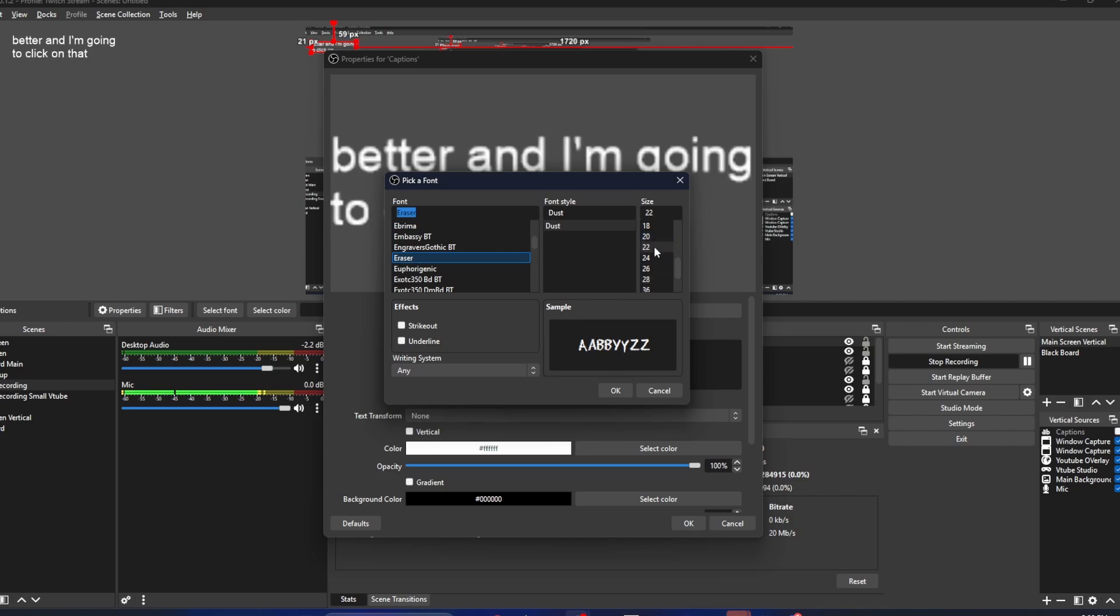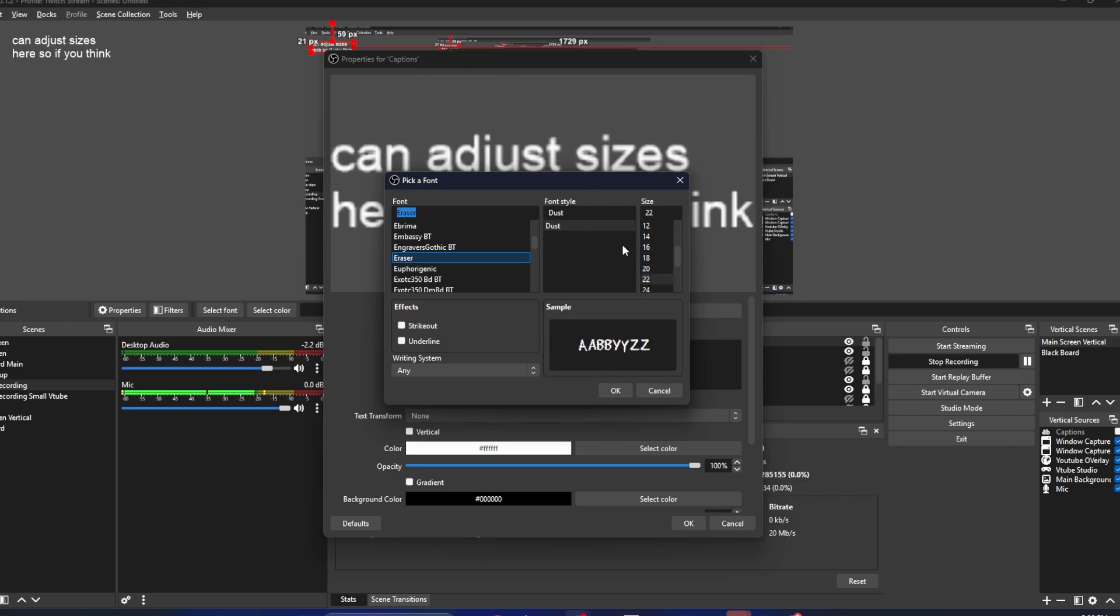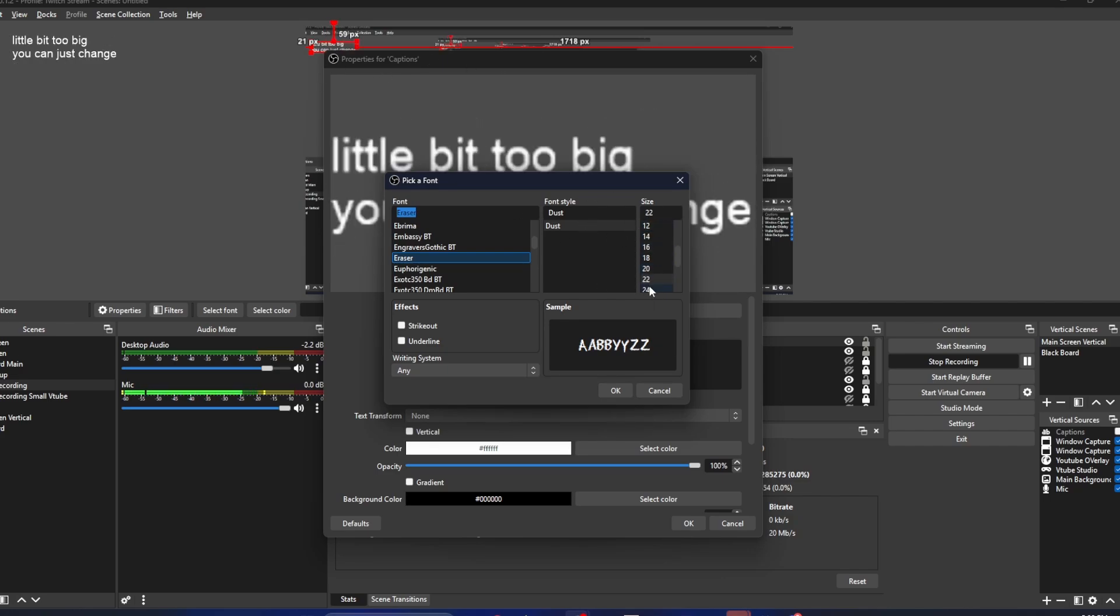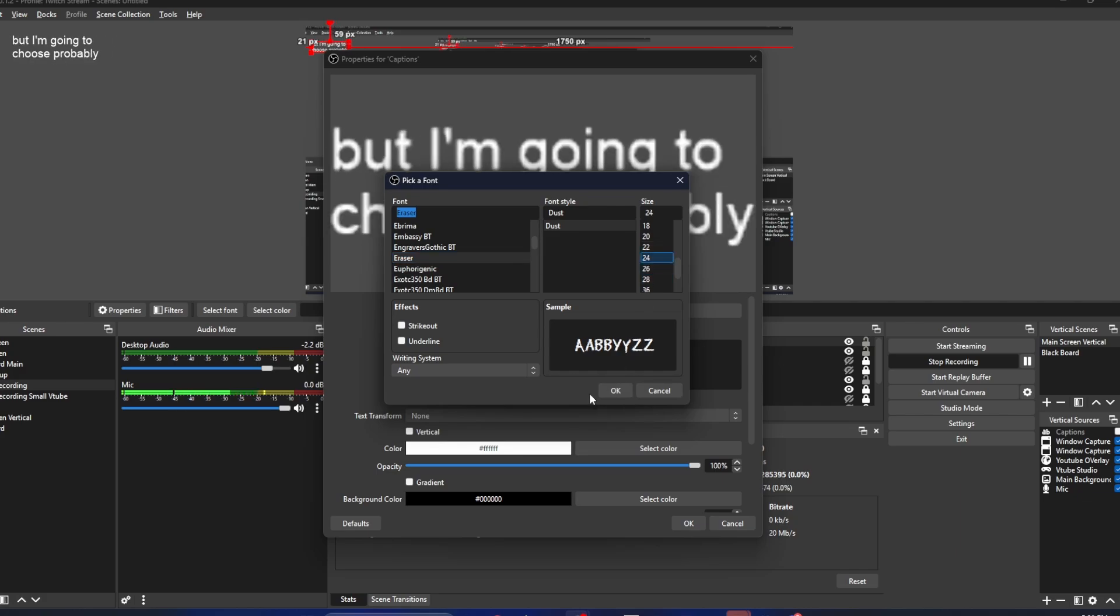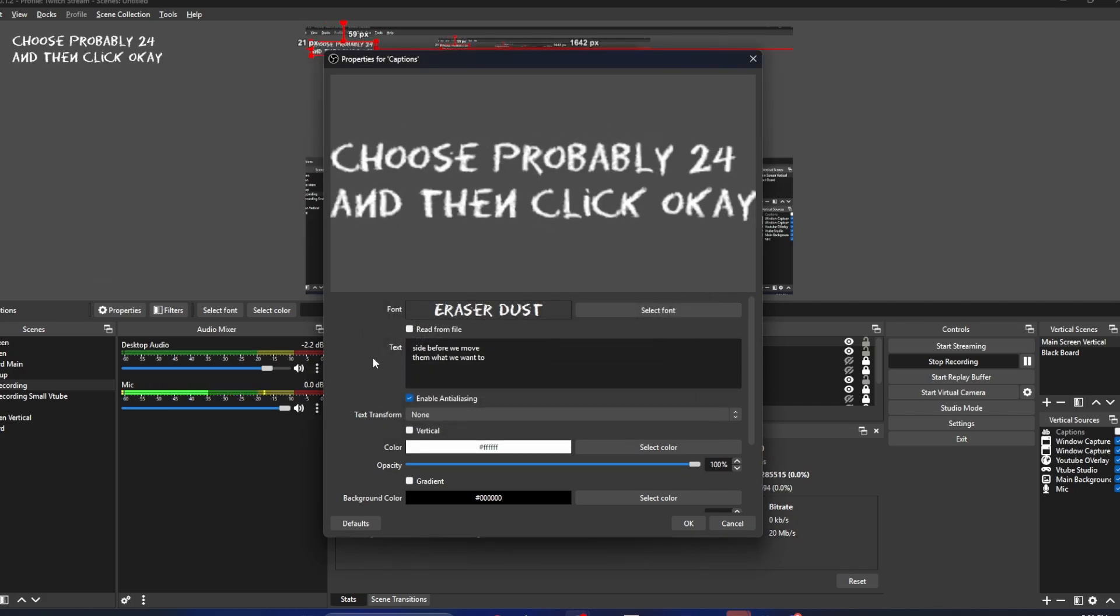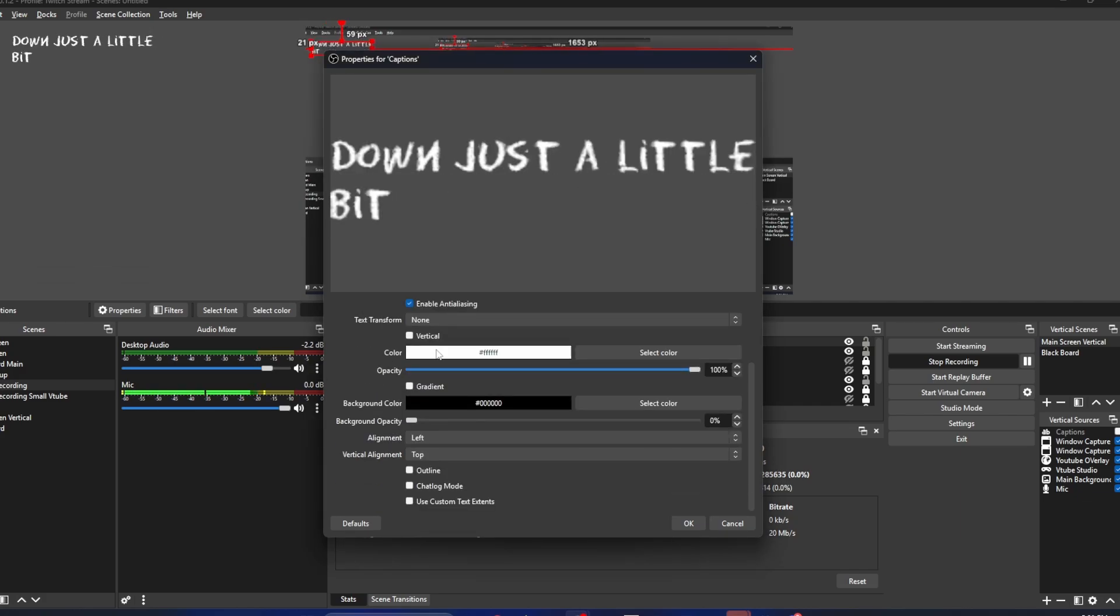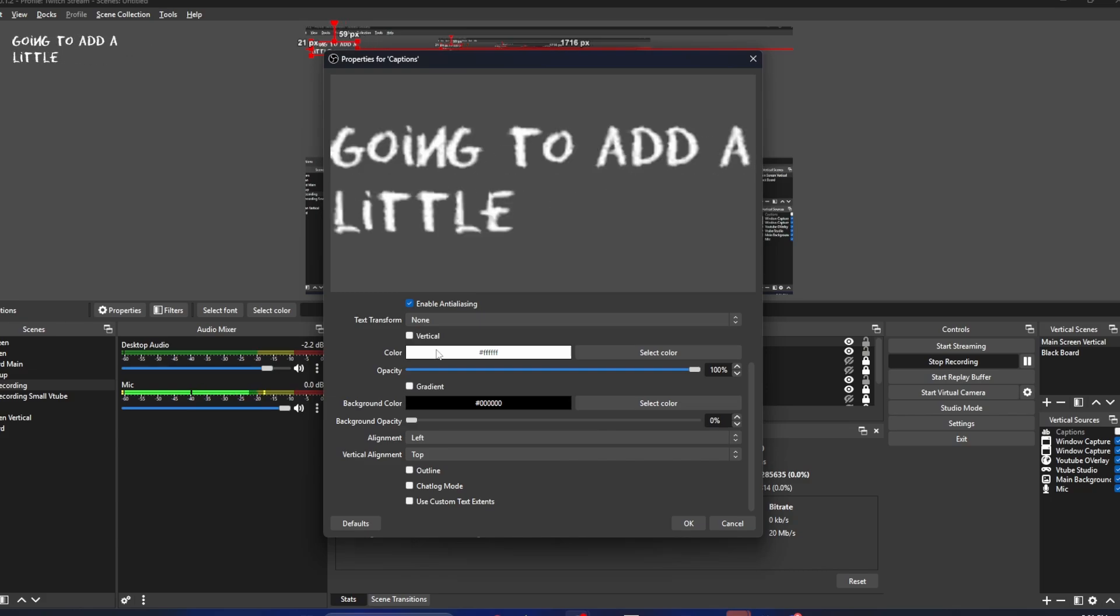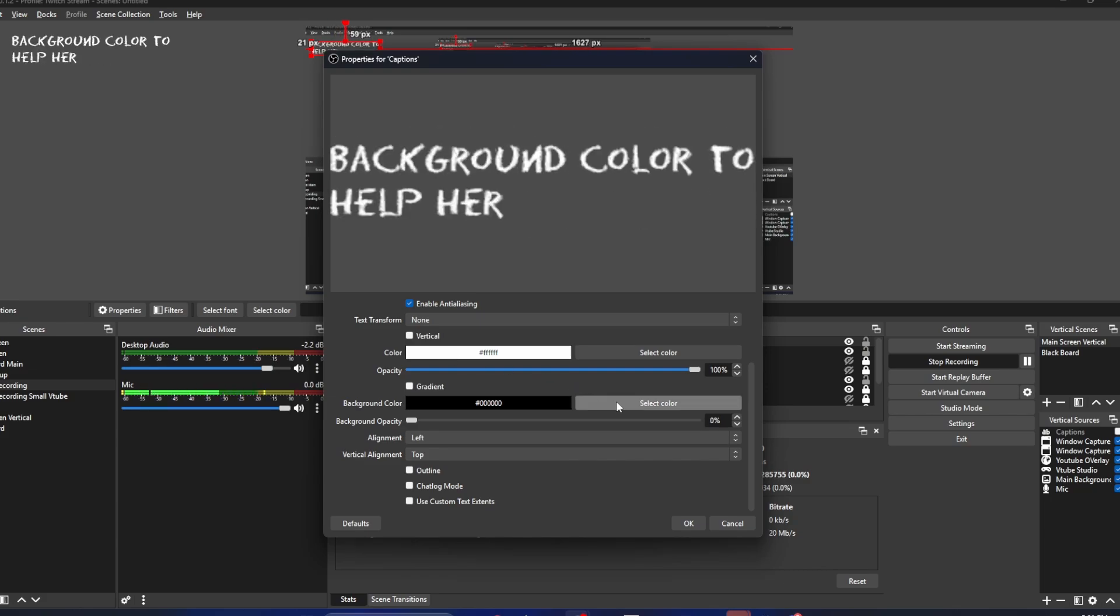I can adjust sizes here. If you think your text is a little bit too big, you can just change the size right there. I'm going to choose 24 and then click OK. I'm going to scroll down just a little bit. We're going to add a little bit of a background color to help our text pop.